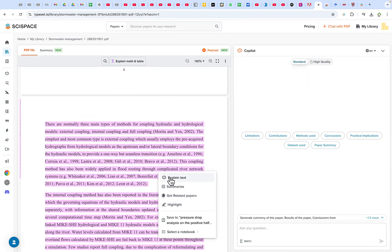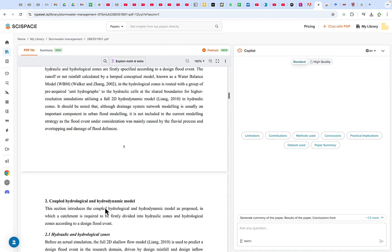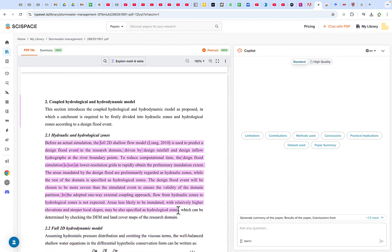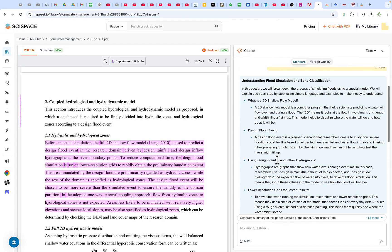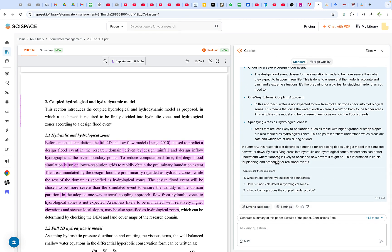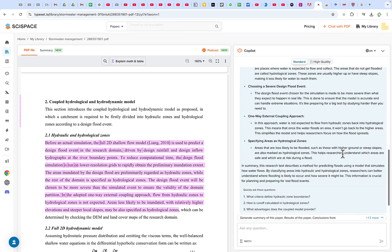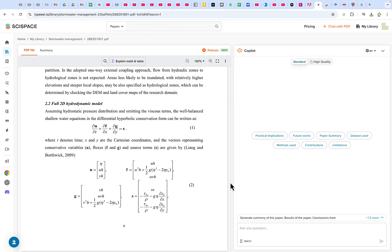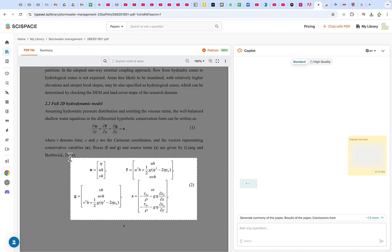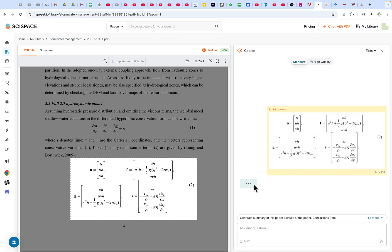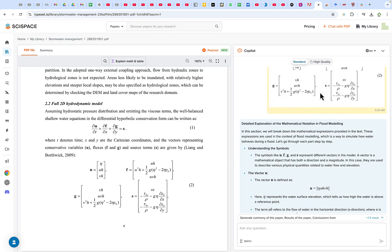Hello and welcome back to the channel. Today we are diving into a game changer for researchers, academics, and anyone who loves decoding complex information in any research field. Imagine having an AI assistant that helps you break down your research papers, generate insights, and simplify even the most challenging concepts all in one place. In this video, I will show you how to get started with SciSpace AI, walk you through its incredible features, and demonstrate how it makes exploring knowledge smarter and easier than ever before. Let's get started.